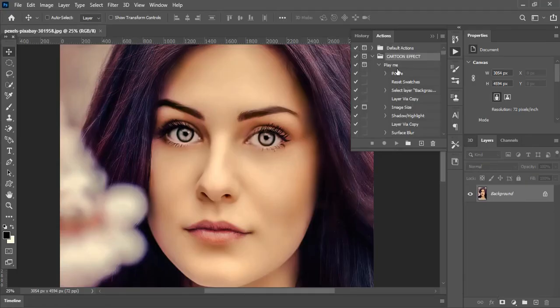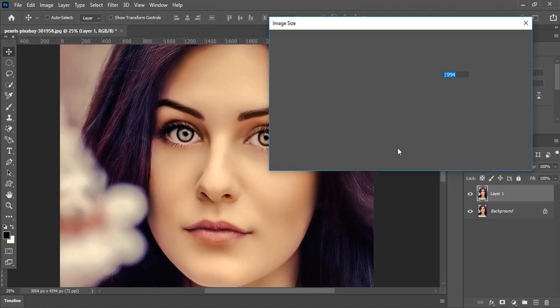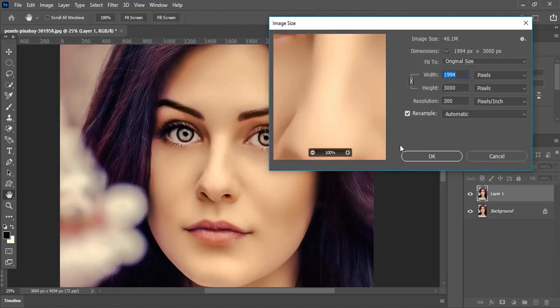Now hit Load. Action loaded. Now select the Play Me option and hit the Play button. Here, set the width to around 1900 to 3000 pixels and press OK.